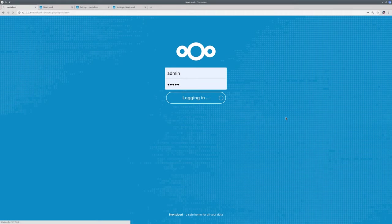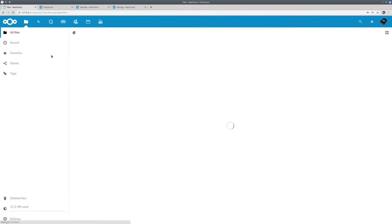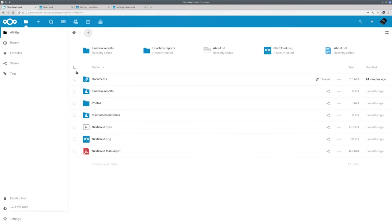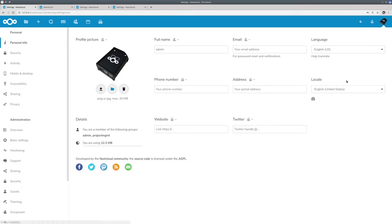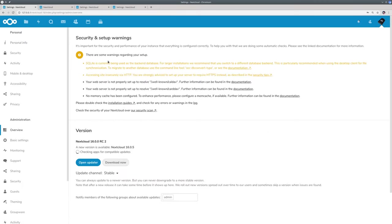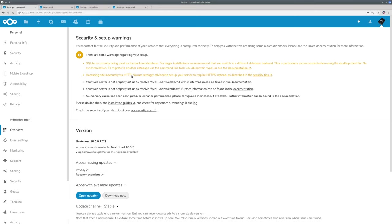As you might know, Nextcloud always does a number of security and performance tests. Now on this local instance this will give errors about database performance and security. Of course when you're running Nextcloud in production you should always address these problems. They all have a link to the documentation next to them.